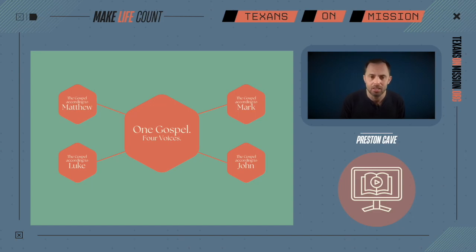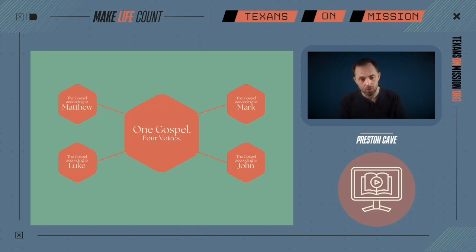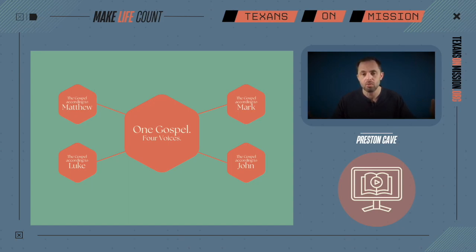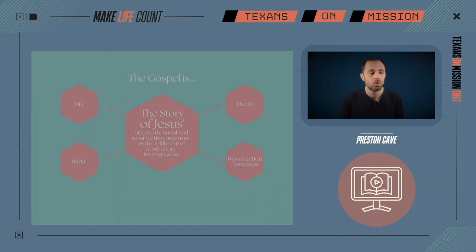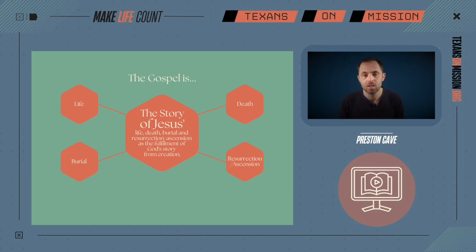When we talk about Jesus, we're talking about the story of his life, death, burial, and resurrection. We have one gospel, but it's communicated to us in four different voices: the gospel according to Matthew, Mark, Luke, and John. Looking at the commonalities between those four books, we can boil it down to this: the gospel is the story of Jesus's life, death, burial, resurrection, and ascension as the fulfillment of God's story from creation.